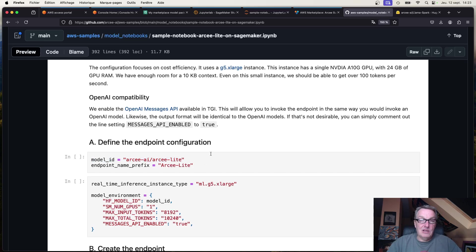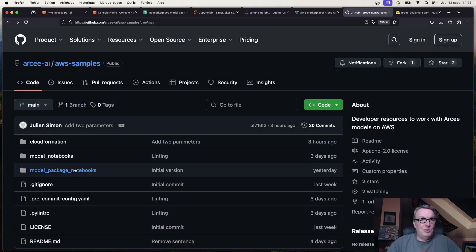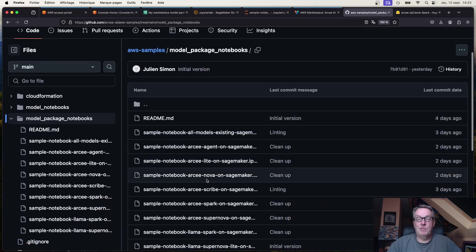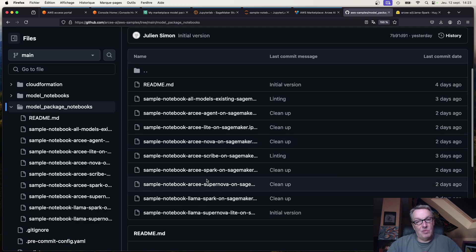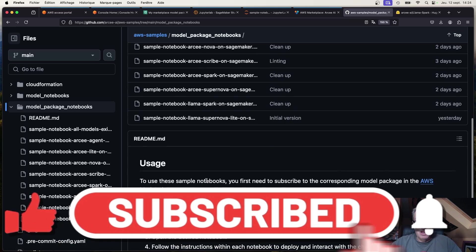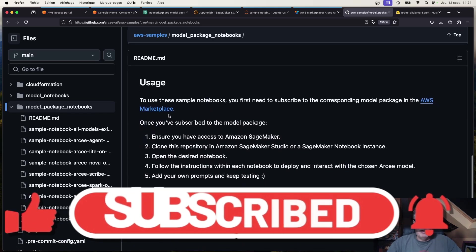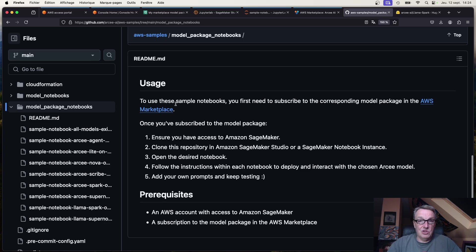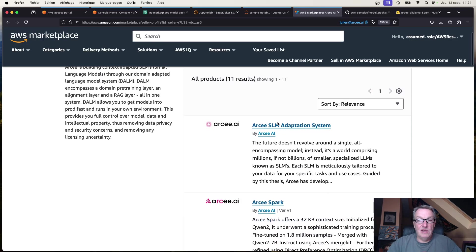The second way to deploy our models is through the AWS Marketplace. These are based on model packages — SageMaker artifacts that combine an inference container, the model artifact, and model settings all packaged into one single object. You need to start from the marketplace page; these notebooks will not work unless you have subscribed to our models on the marketplace.